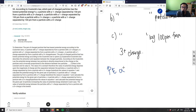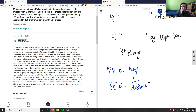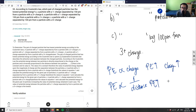So potential energy is proportional to the charge of the particles, and inversely proportional to the distance. As potential energy increases, charge also increases. And as charge increases, distance decreases — it's inversely proportional.